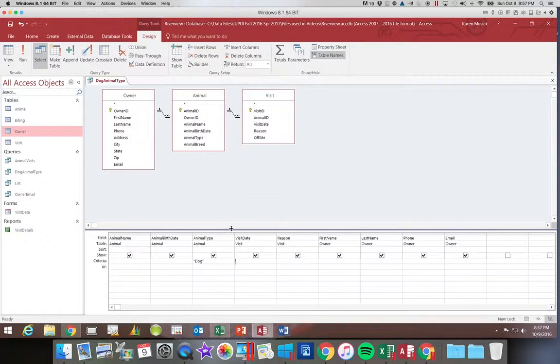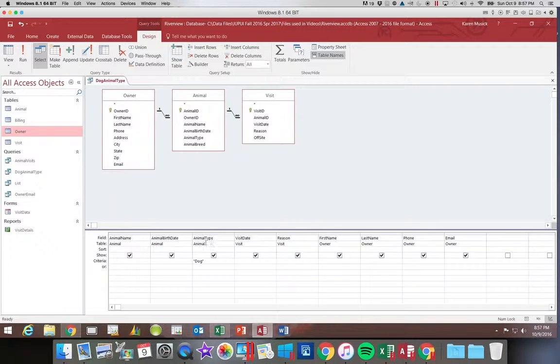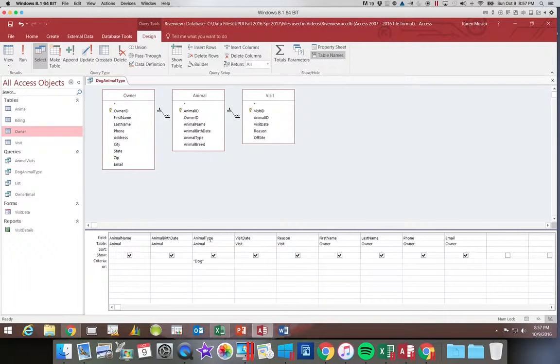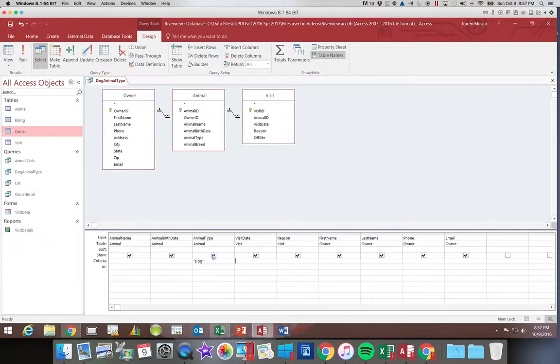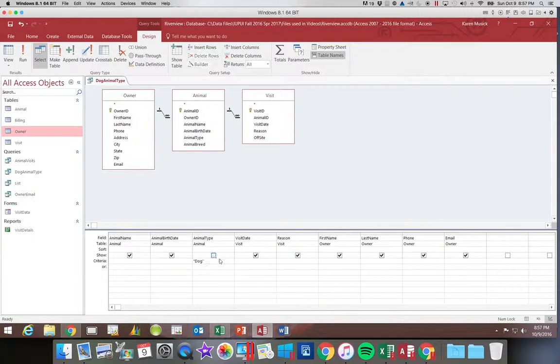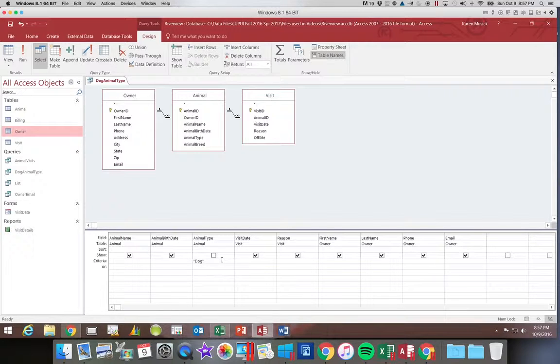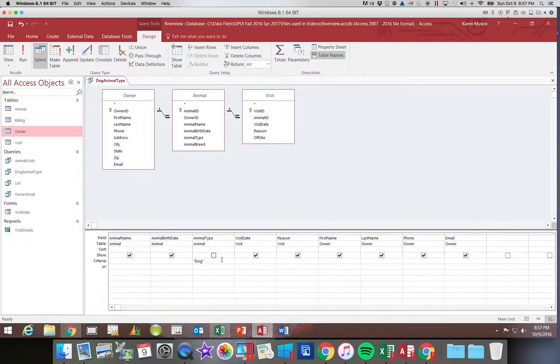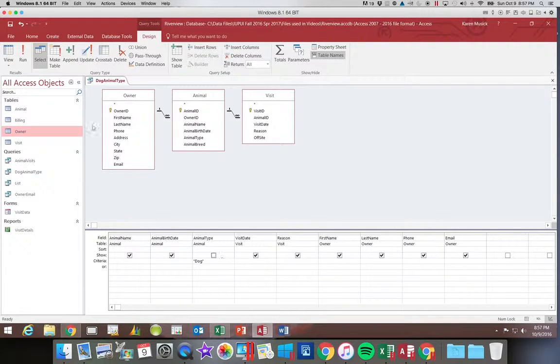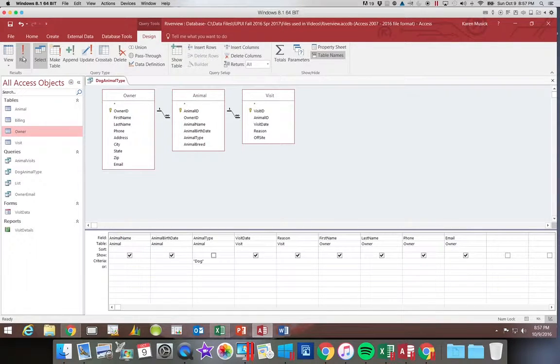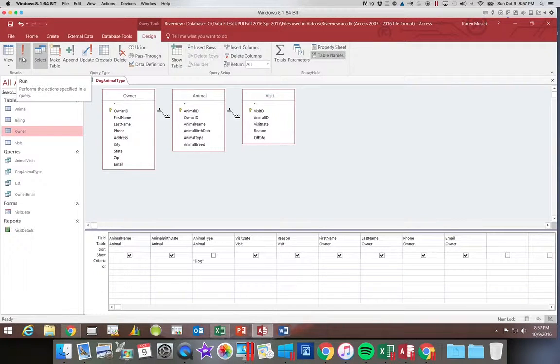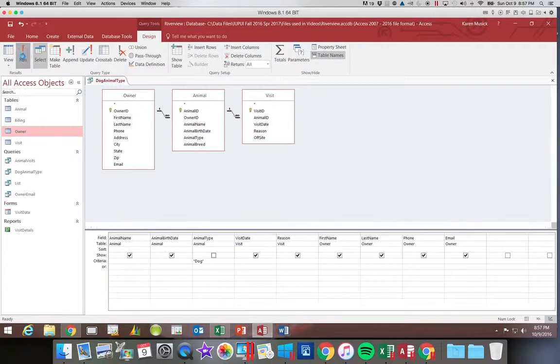So one thing I could do is I can go back into design view. And if you look at the dog field, this animal type field, you'll notice there's a button right above the criteria. If you uncheck that box which says show, that field will not be visible in your query set.